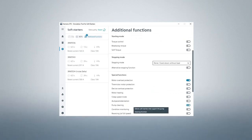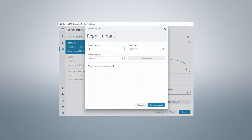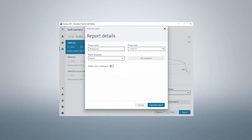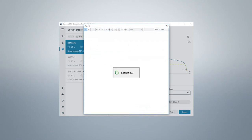Once you have found your soft starter, you can print out a report on it. In the report, you will find your data and thus also the values which you have to enter at your soft starter.